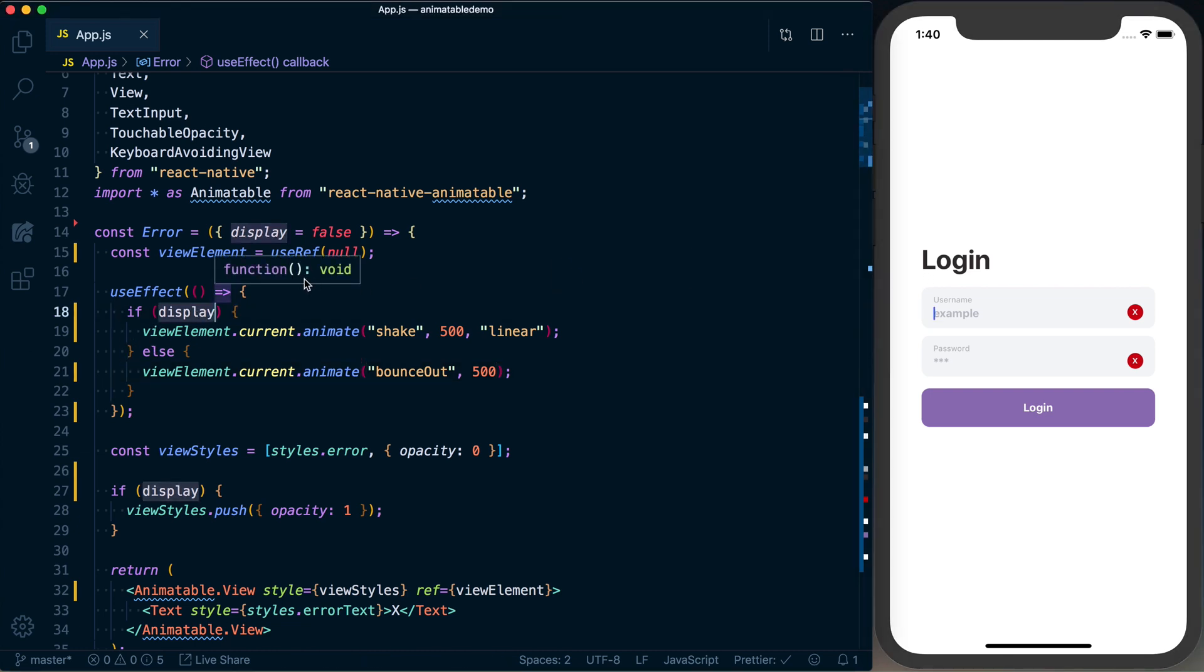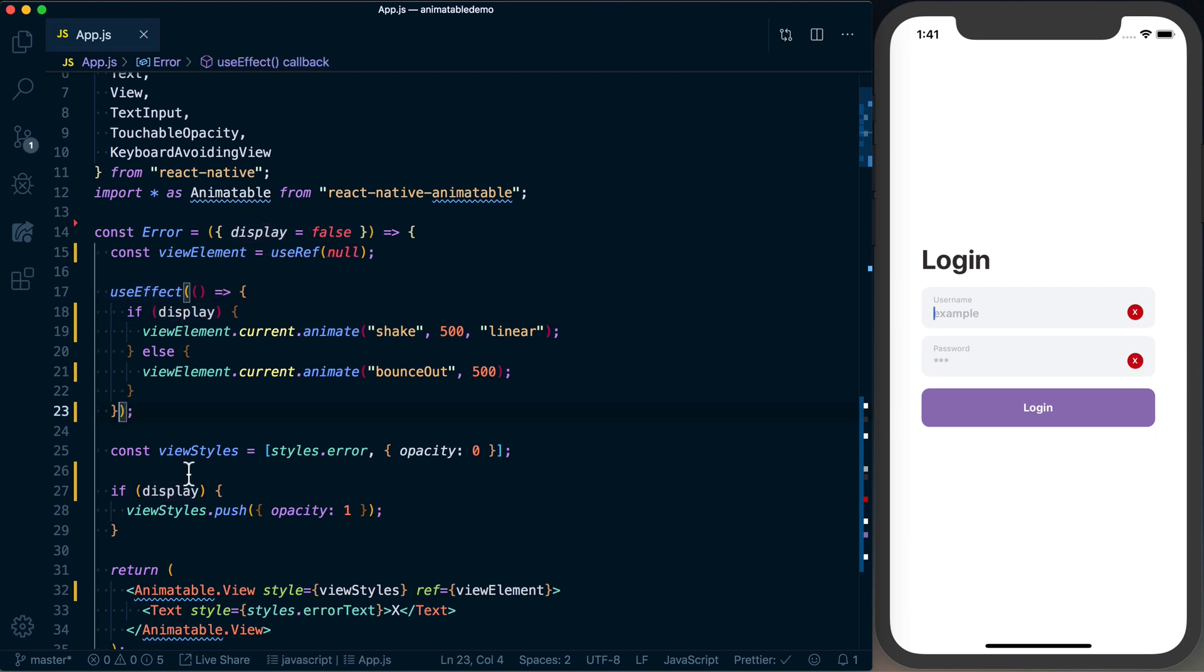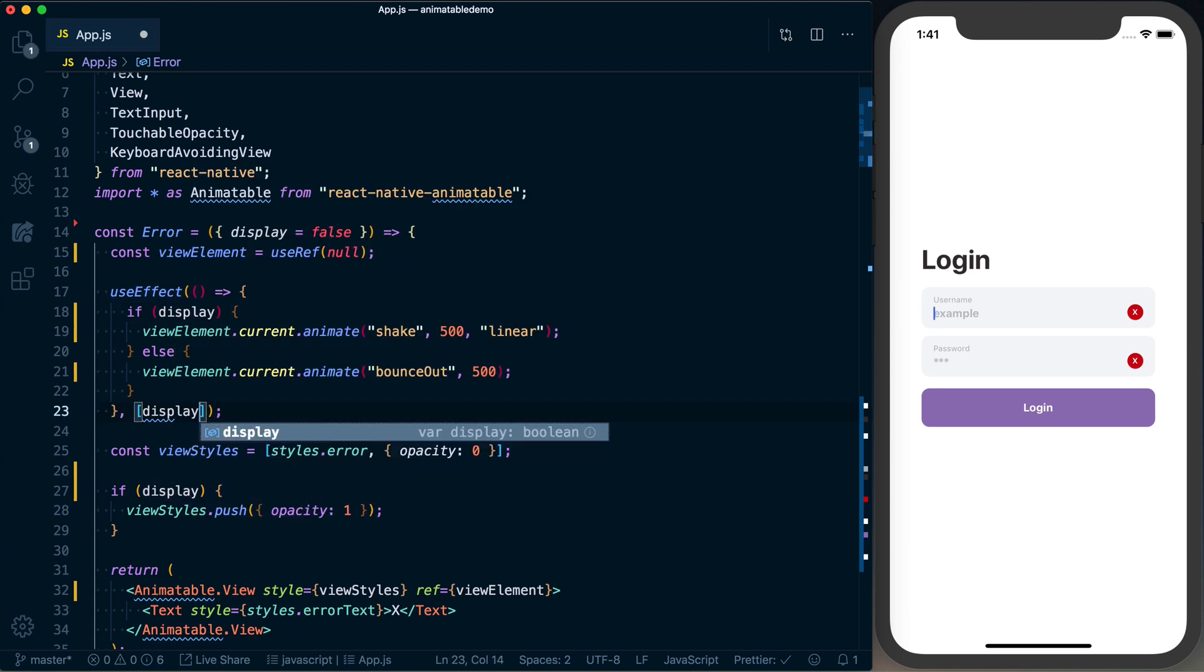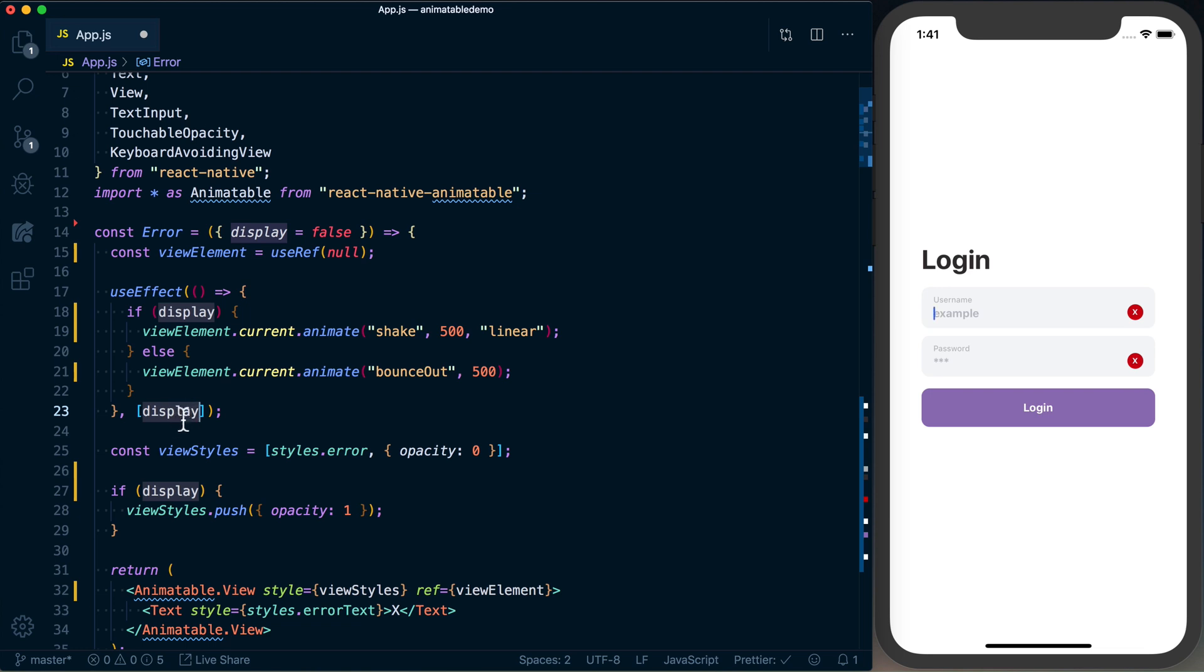So one thing we can do, whenever we know there's just one value we care about, and this kind of makes it a little bit future-proof, is we can say useEffect should only ever be called when display changes. And to do that, to useEffect, you can pass an array of arguments that it should listen to as the second argument to useEffect.